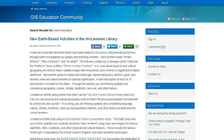This Earth quiz asks you to think spatially and creatively about the whys of where, using maps and imagery for famous waterfalls, cities, coastlines, and other physical and cultural features. These include the famous Earth Eye in Mauritania, the Dorset Coast in England, and other wonderful landscapes.